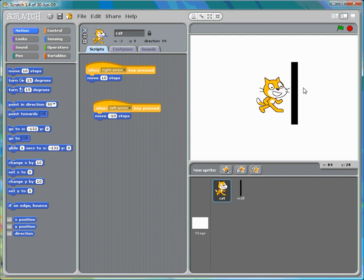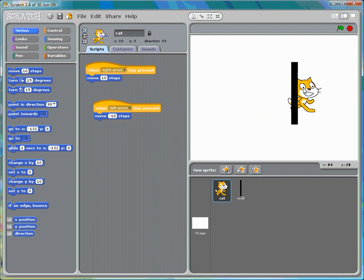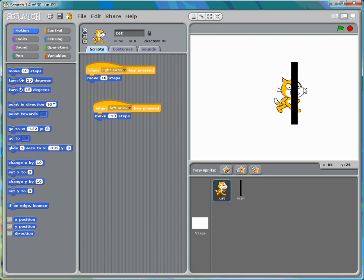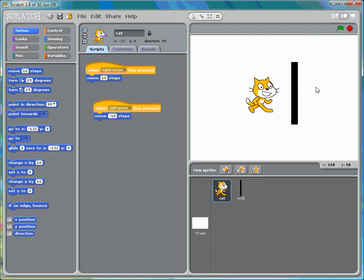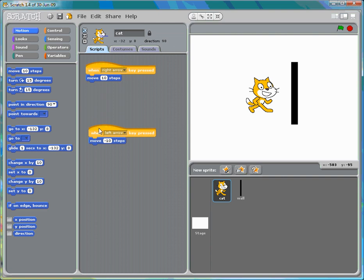Right now if we go up to the wall sprite, the cat goes right through it. We don't want that to happen, so in the controls we'll want an if statement.